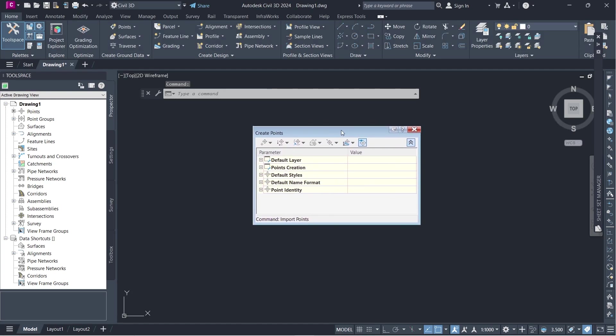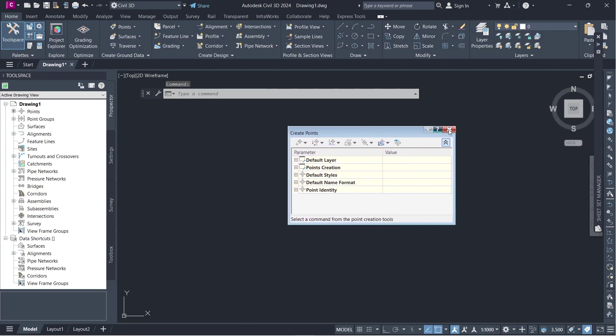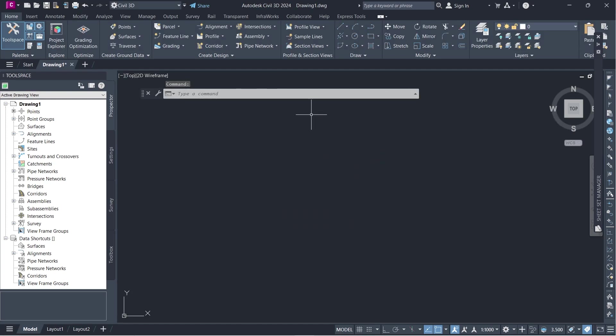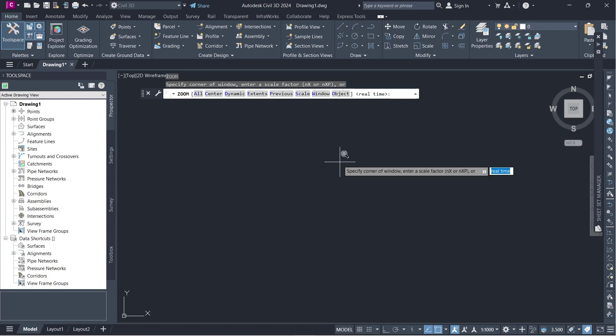And Civil3D is going to import those points. If you can't see the points on the screen, it means that it's probably somewhere in the universe of Autodesk Civil3D. So you can go ahead and type in Z on the keyboard for zoom and press enter. Civil3D is going to ask you, how far do you want to zoom? I need to zoom Extents.